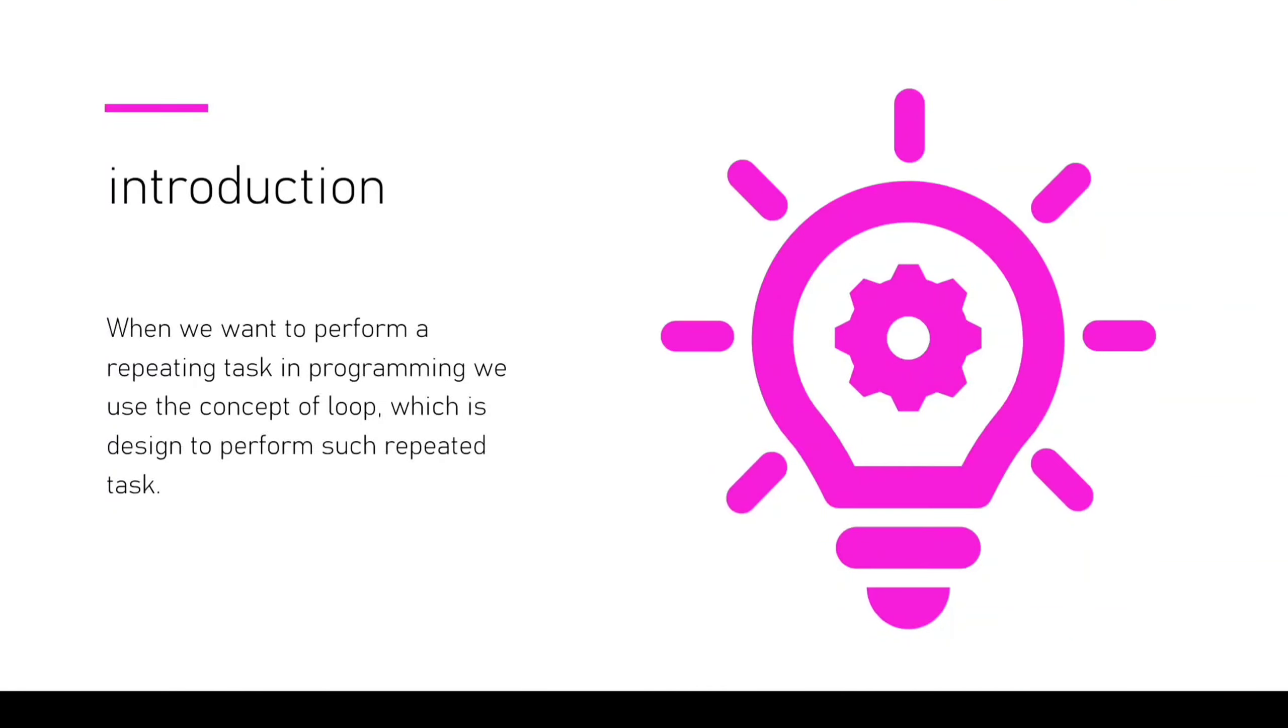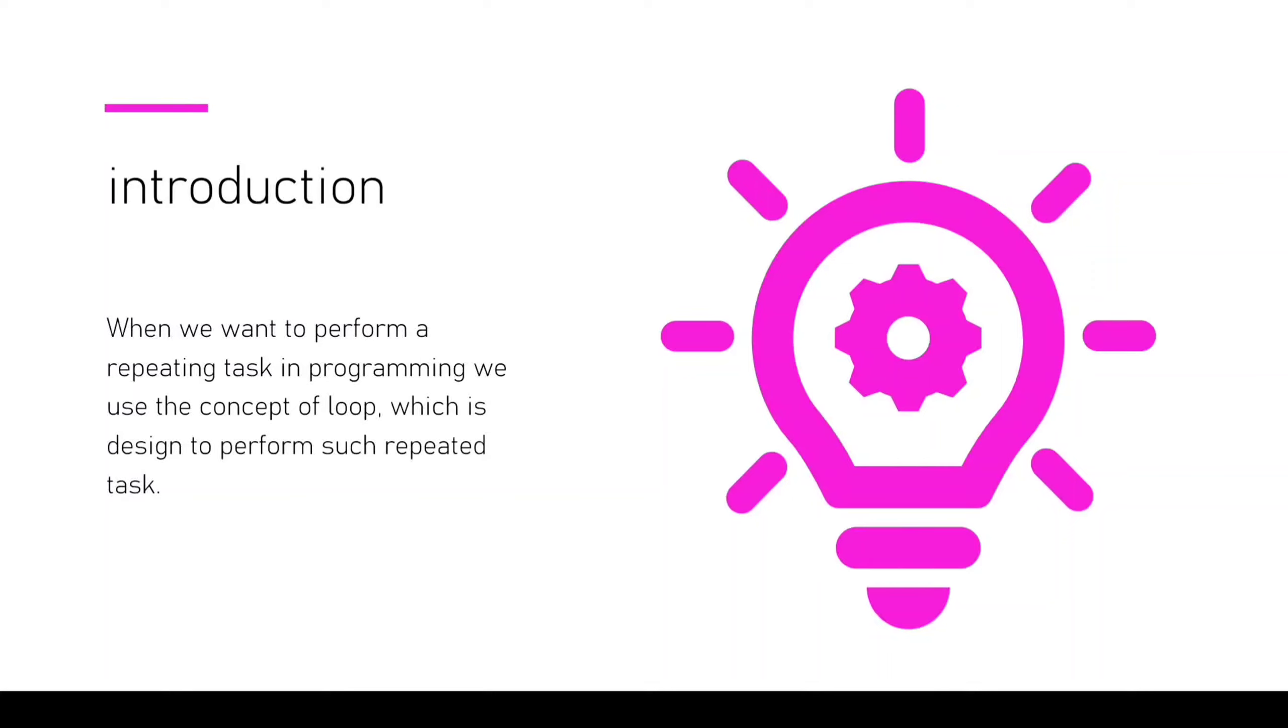This is the formal definition. When we want to perform a repeating task in programming, we use the concept of loop, which is designed to perform such repeated tasks.